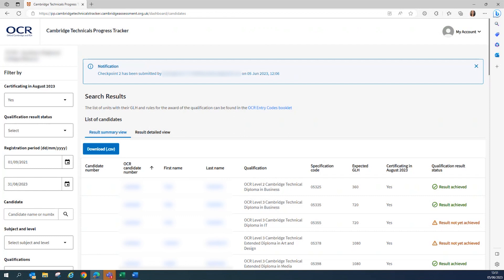This progress tracker will continue to incorporate further future developments, so with this in mind, as always at OCR, we value your feedback. If you'd like to make any comments or suggestions about this progress tracker, then please do let us know.